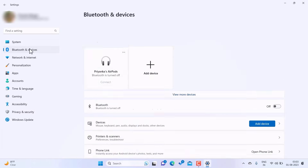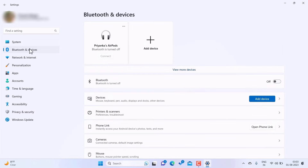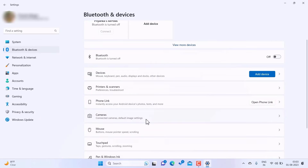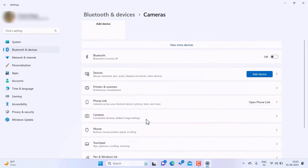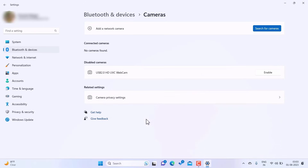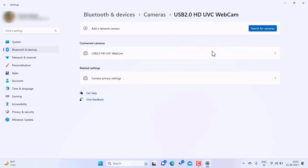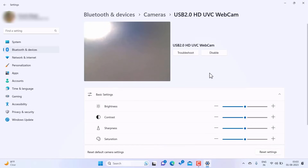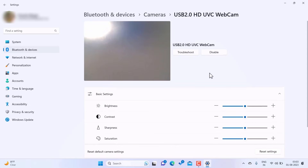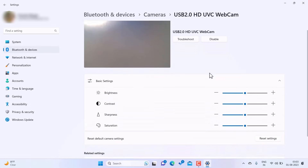Now go to Bluetooth and Devices and then the Cameras option. Make sure the camera is enabled — if it is disabled, enable it first. If it is already enabled, you will find it listed under connected cameras. You can also try disabling it and then enabling it again.